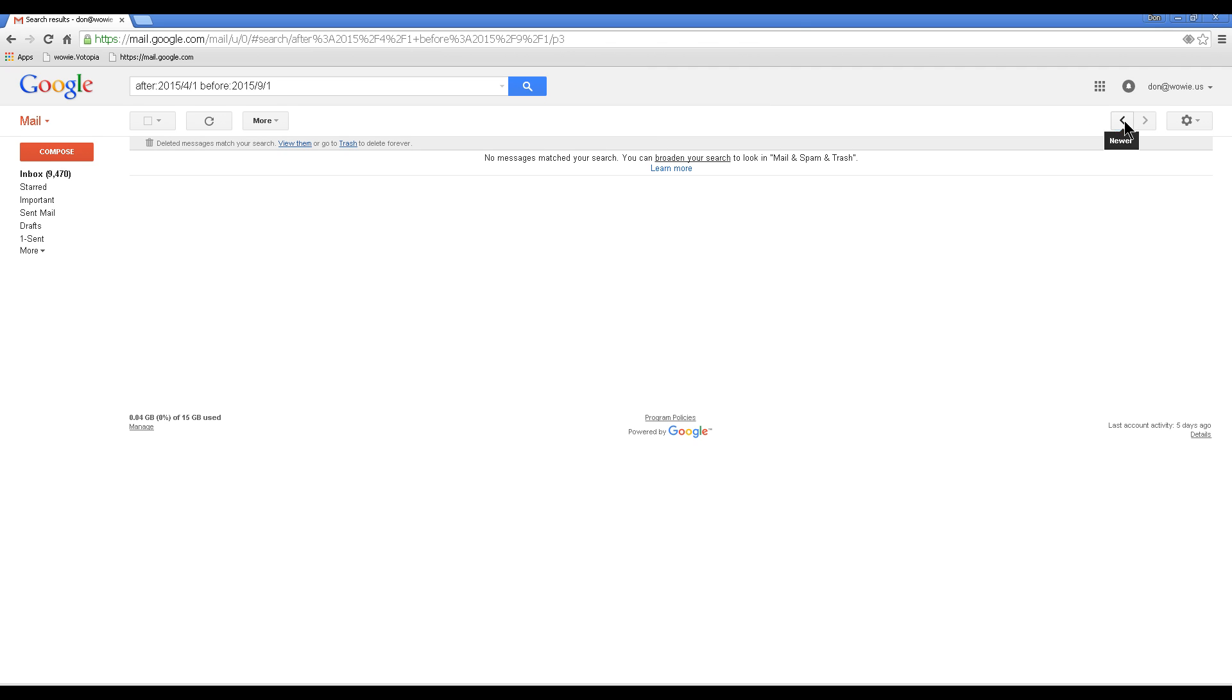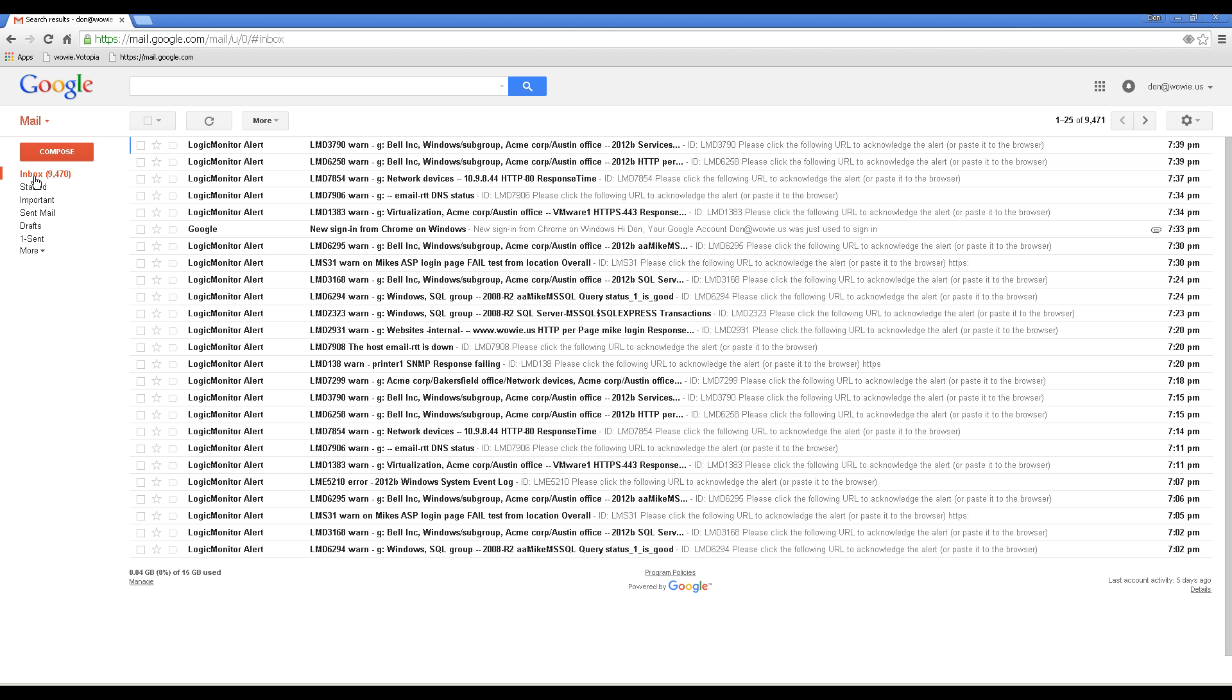All those messages have been deleted. Now I'll clear this search and return to my inbox.